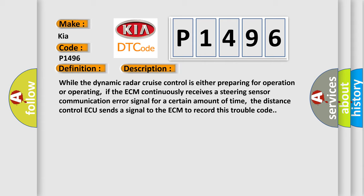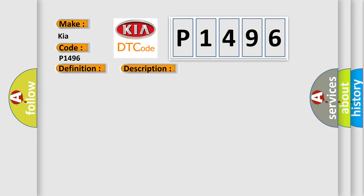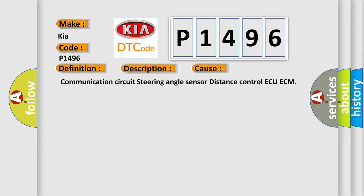This diagnostic error occurs most often in these cases: Communication circuit steering angle sensor distance control ECU ECM.